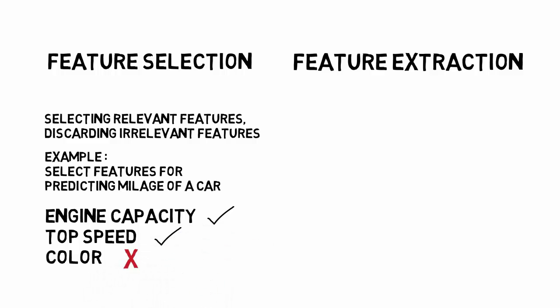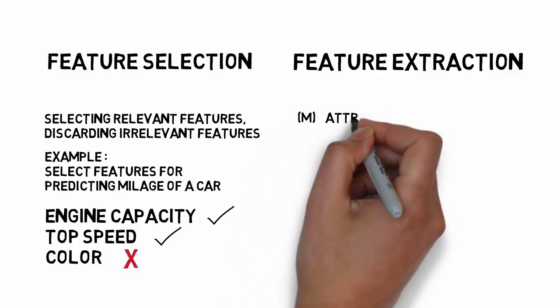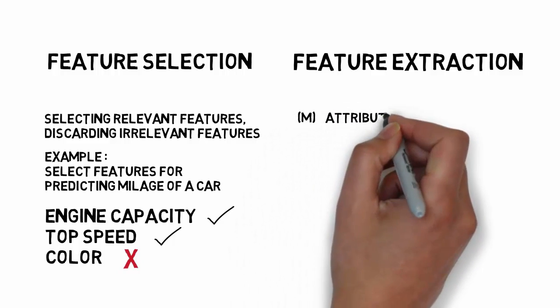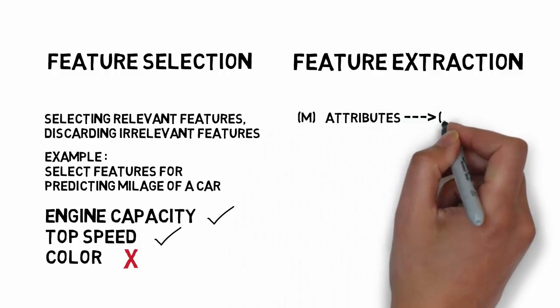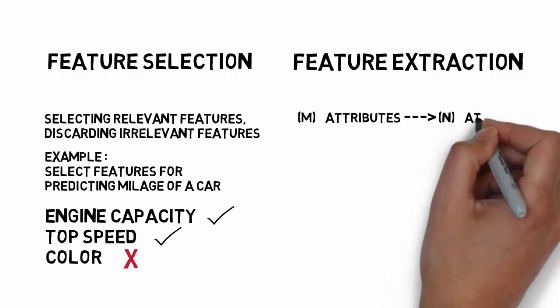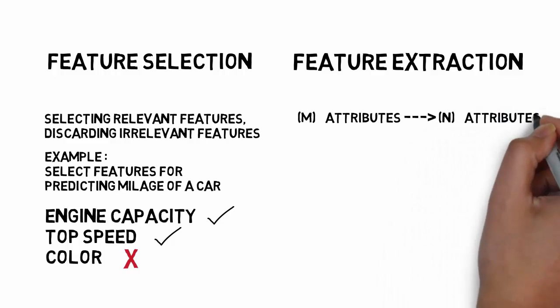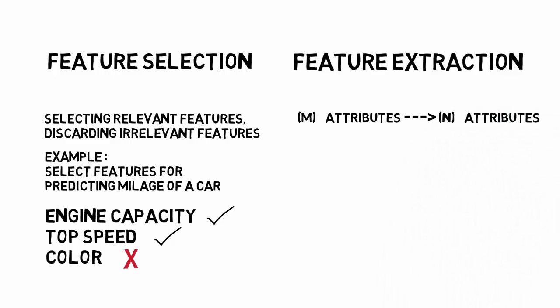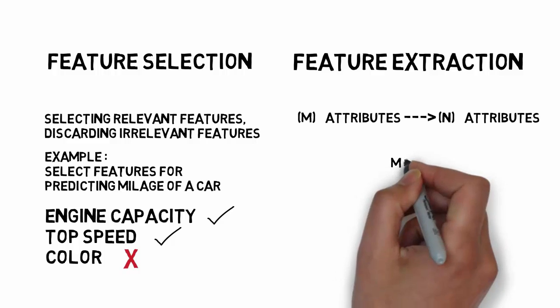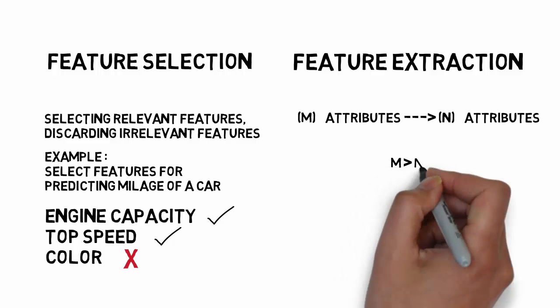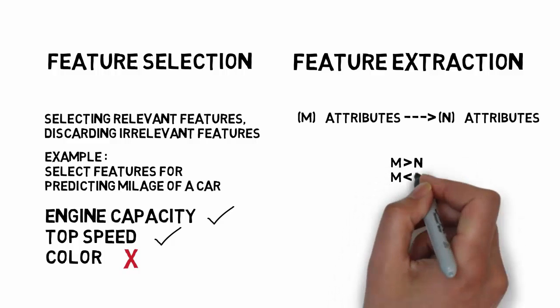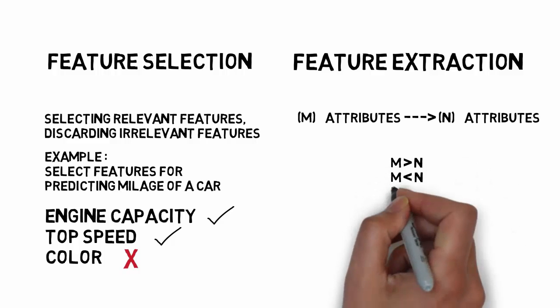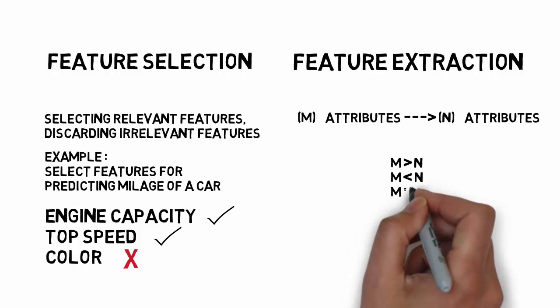Feature extraction is a method which converts m attributes of your data to n attributes. The original number of attributes may be greater than the new number of attributes. They may be less or equal as well. Feature extraction is a broad topic. I'll try to cover certain aspects of it in this video.